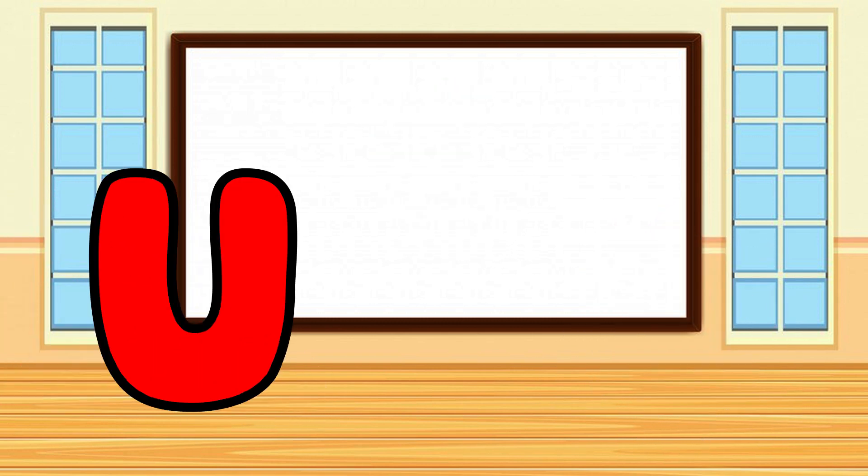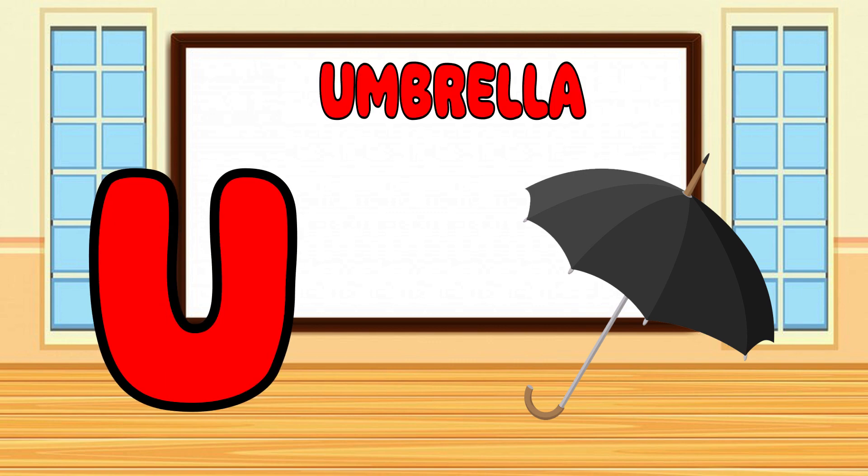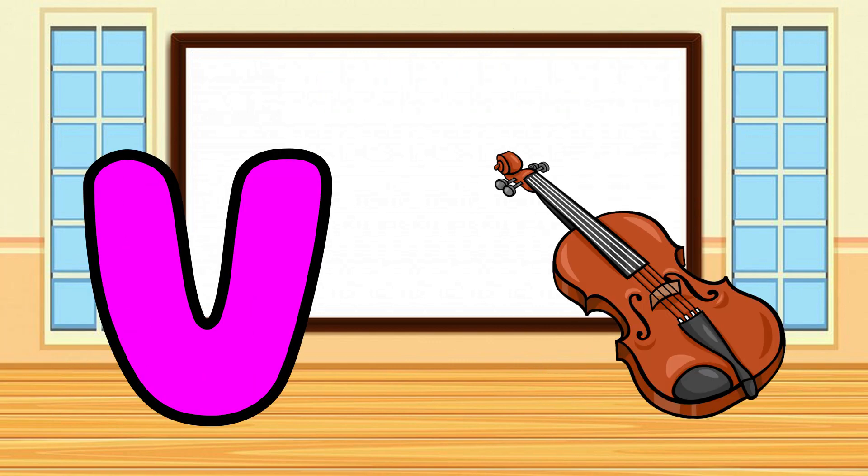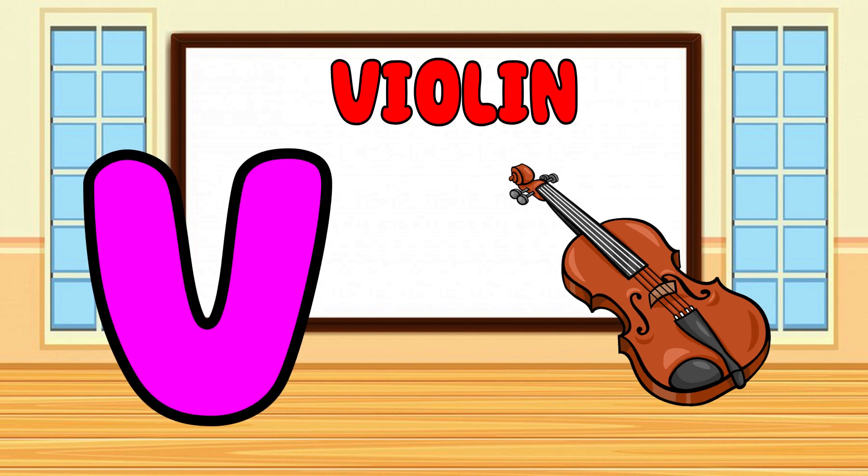U is for Umbrella, U-U-Umbrella. V is for Violin, V-V-Violin.